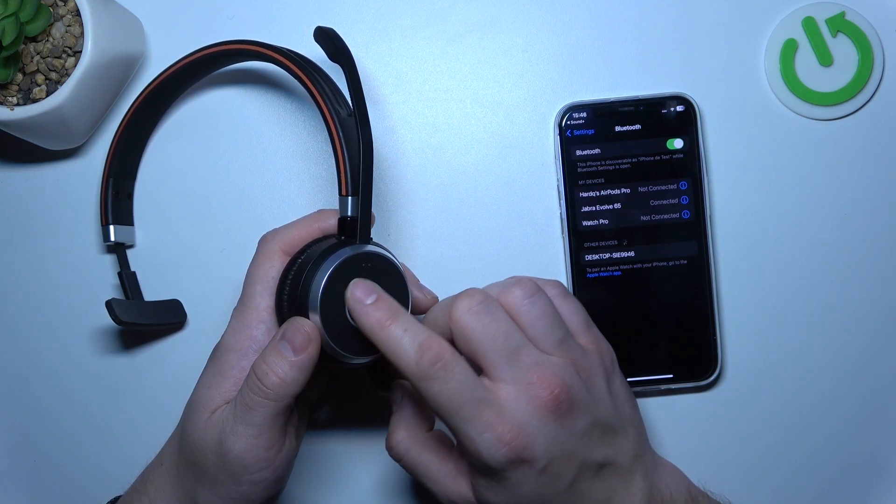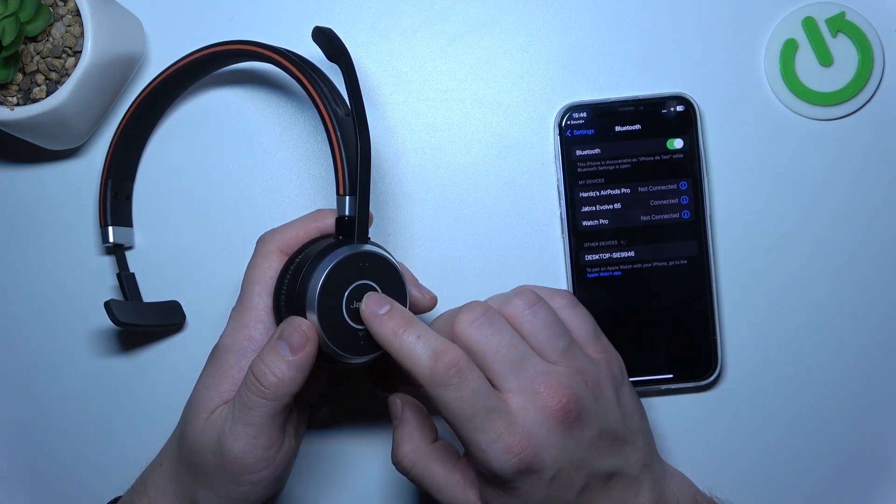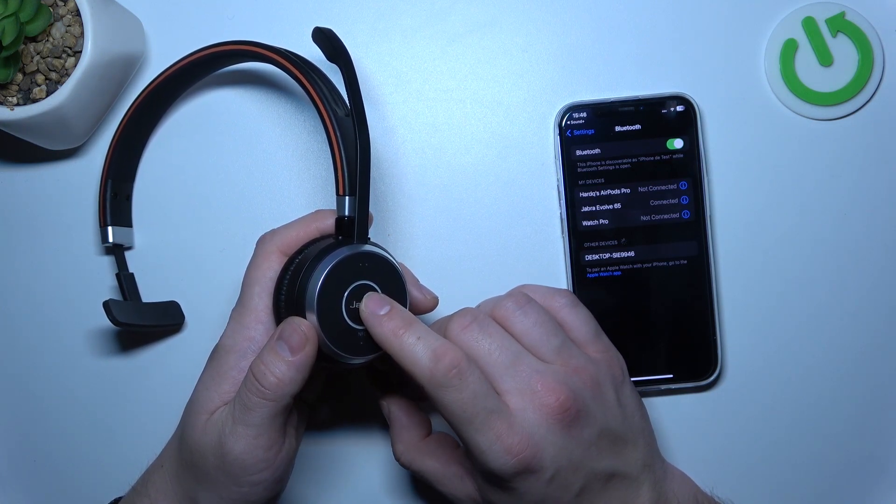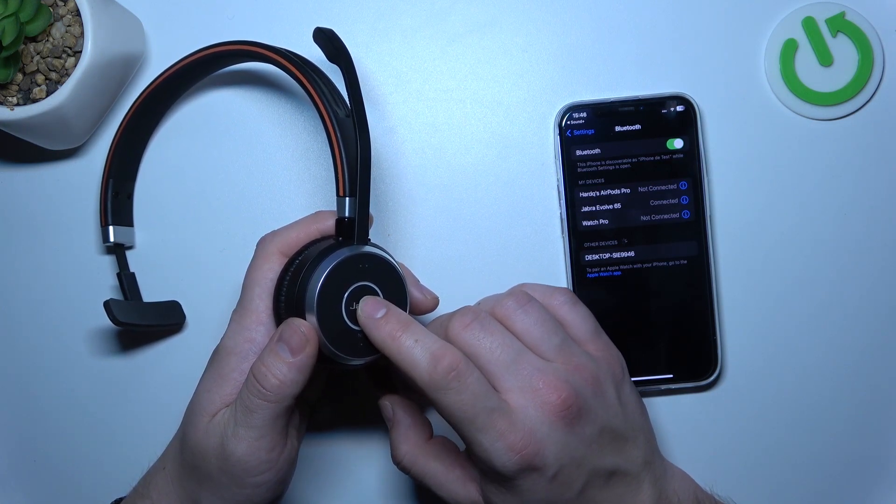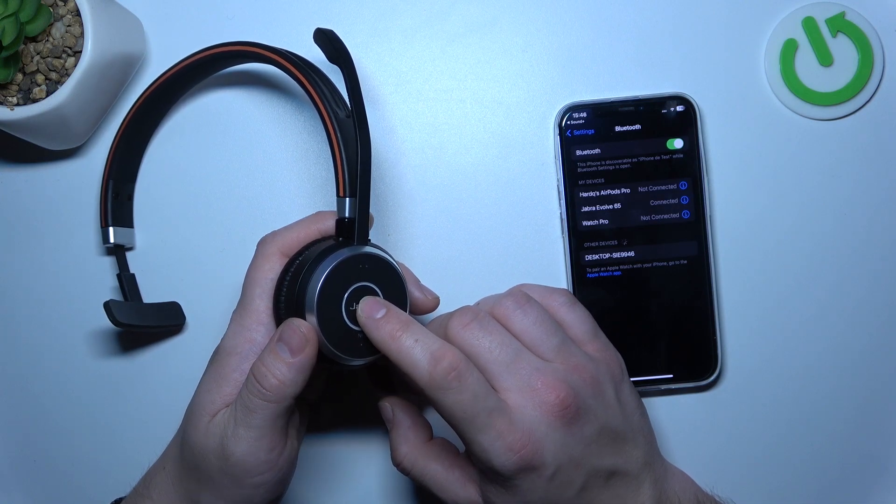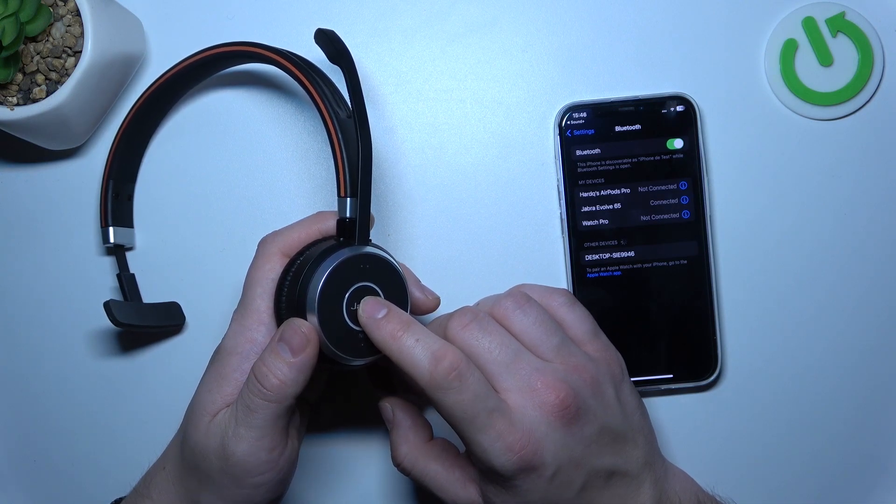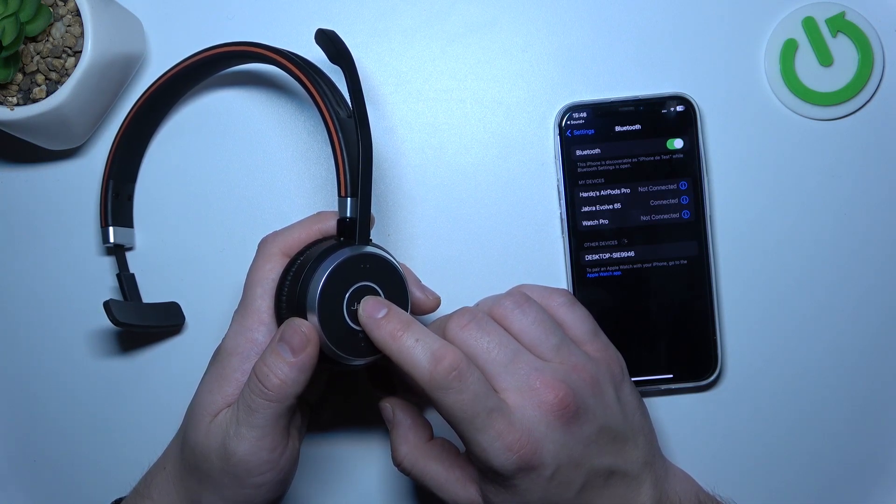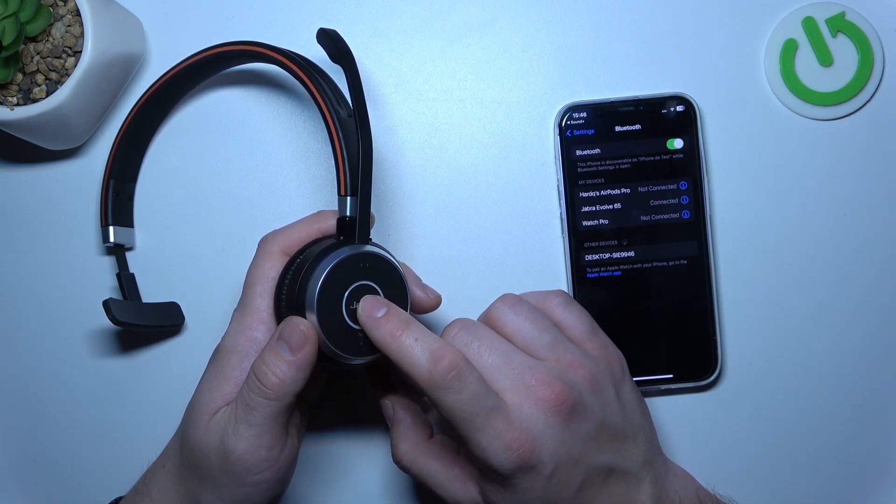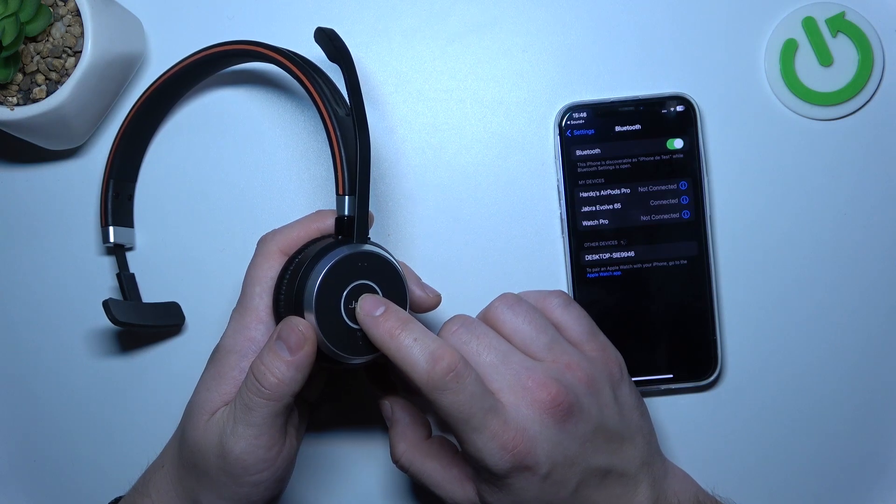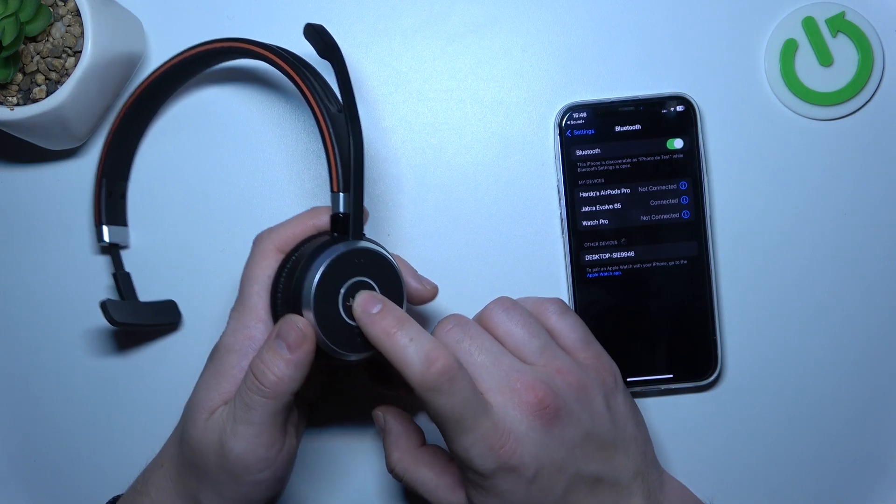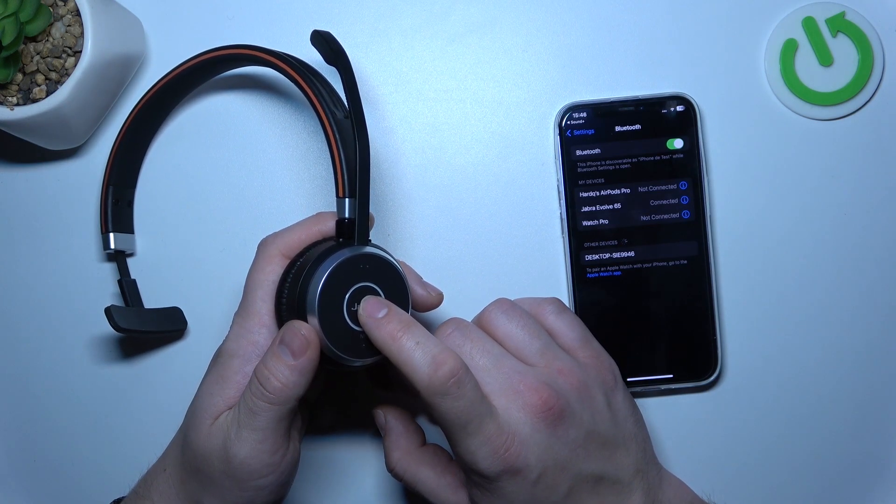Let's start with the multifunctional button. Press it once to answer and end a call. Press it twice to decline a call.